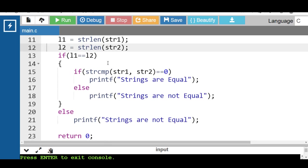In this code, first we check whether the length of both strings is equal or not. If it is equal, then we process further. If the lengths of the two given strings are not equal, neither string will be equal. If both strings are equal, the strcmp function returns 0; otherwise, if both strings are not equal, strcmp returns 1.